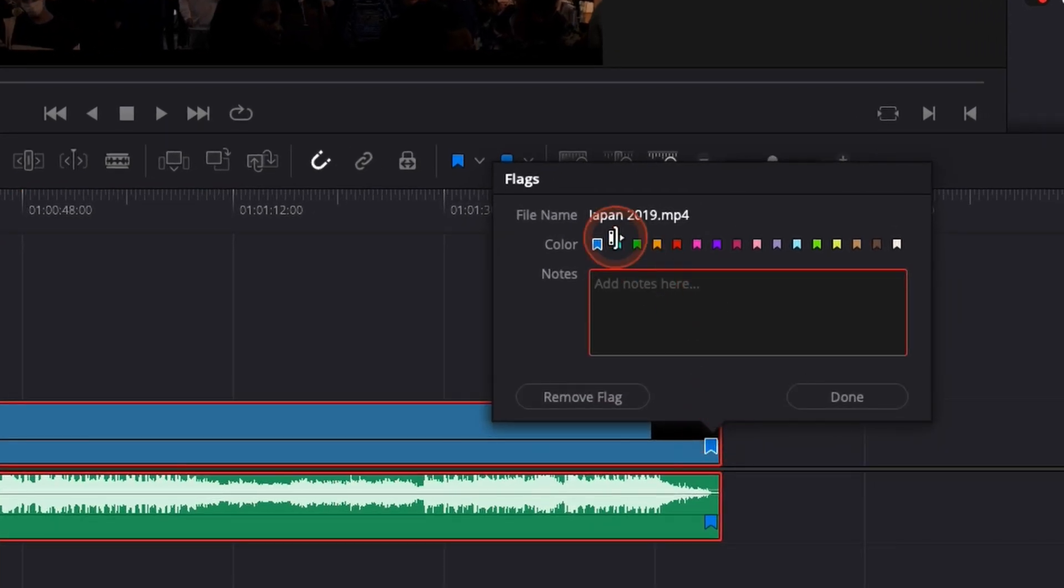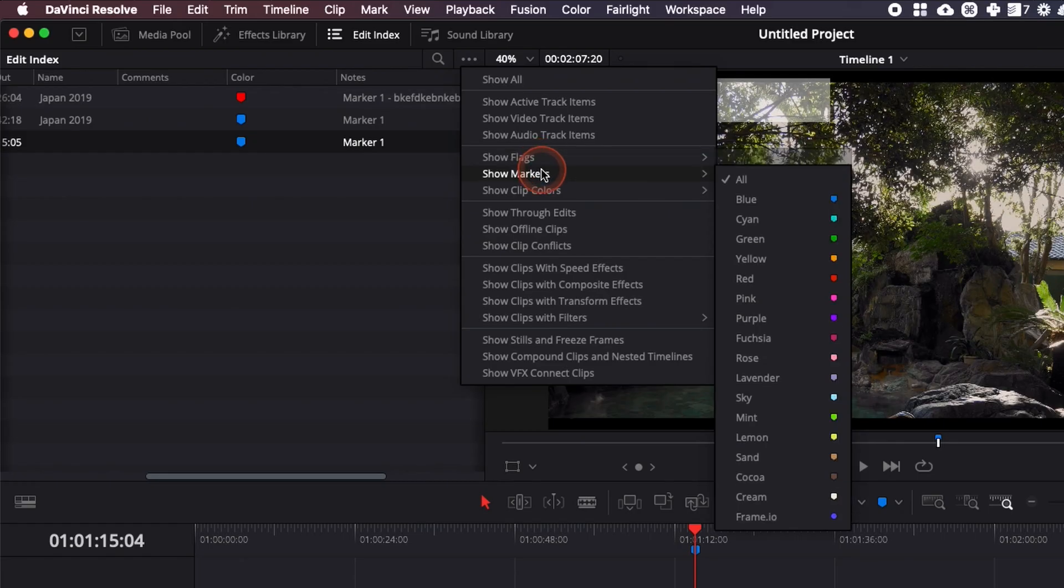Hey everybody, Jeremy here from Video Auditor Studio and today I'm gonna show you how to use flags and markers in DaVinci Resolve 17. Let's check it out.